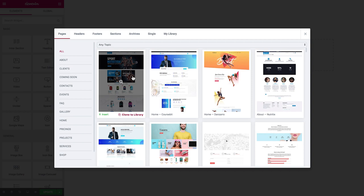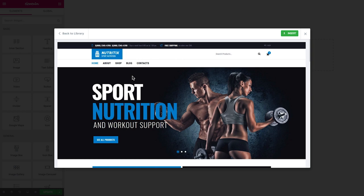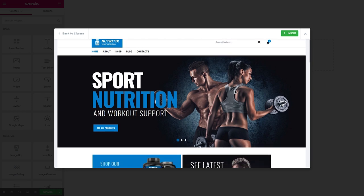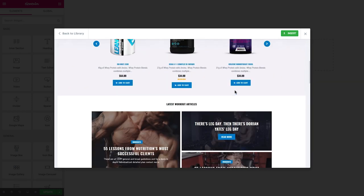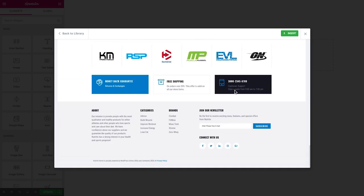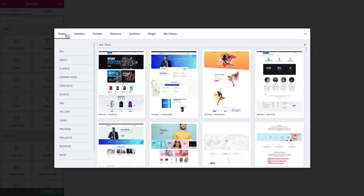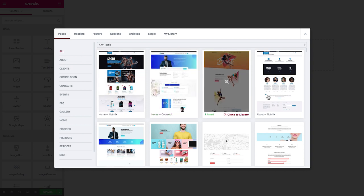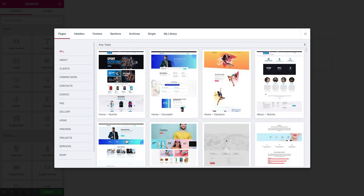You can preview any page before you insert it on your website. Simply click on the thumbnail preview and there it opens and you can scroll down and see the page closer. If you like it simply click insert and the page will be added in your Elementor editor to the current page that you are editing. If you don't like it simply click back to library and choose the one that you want.